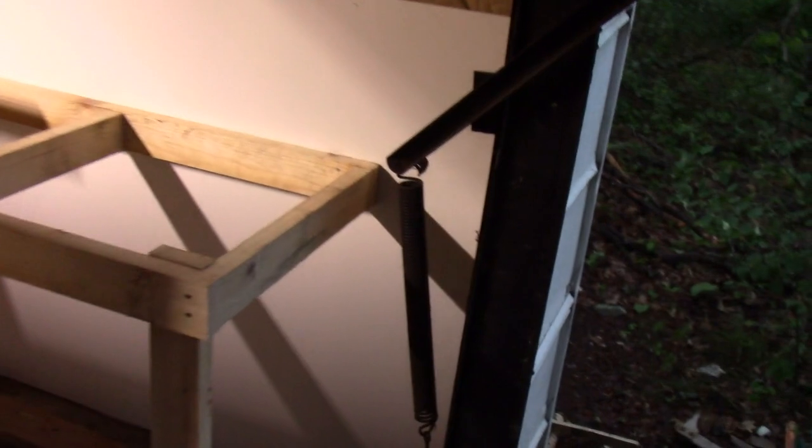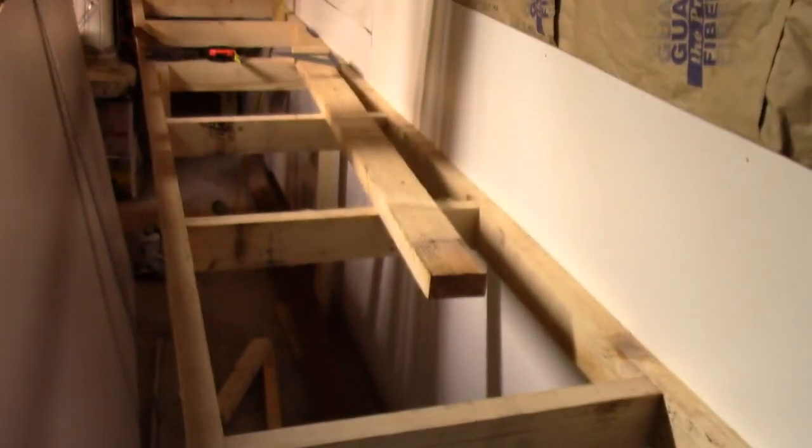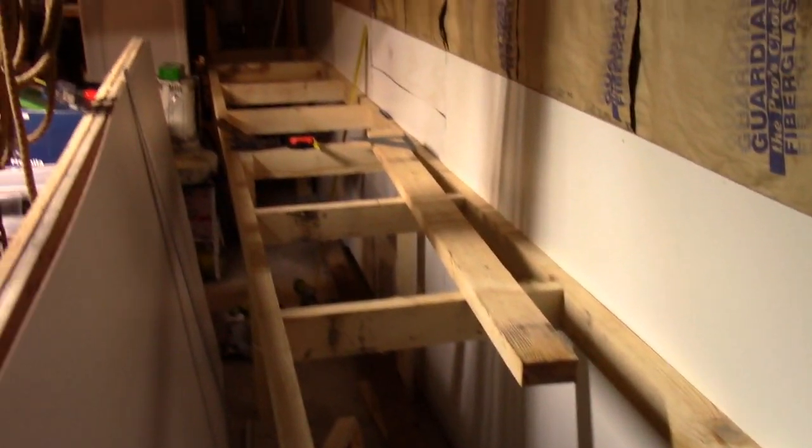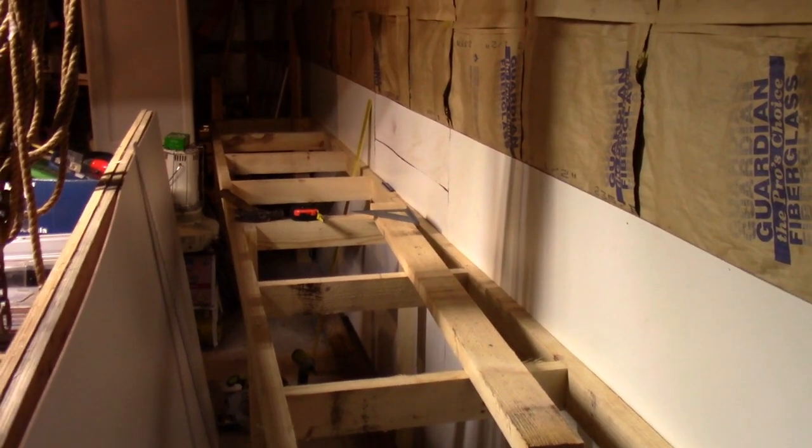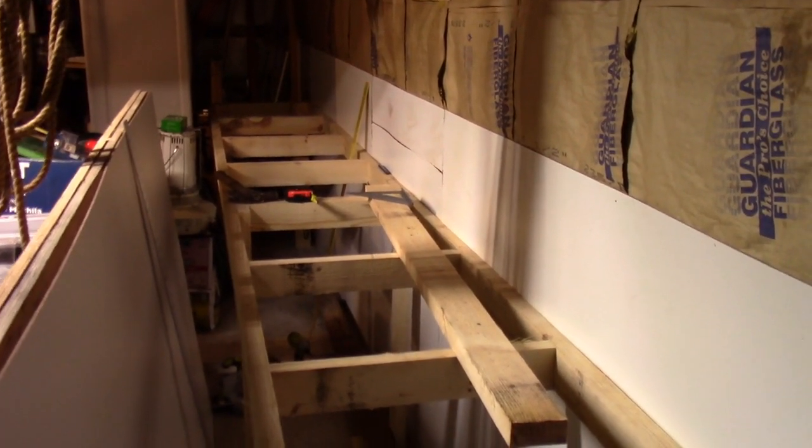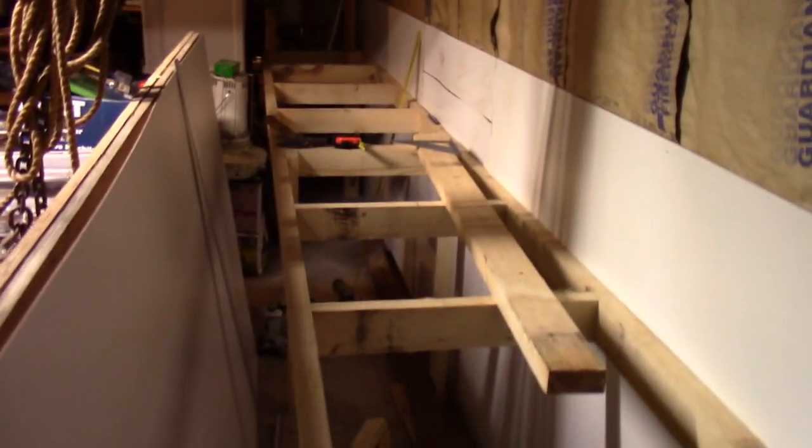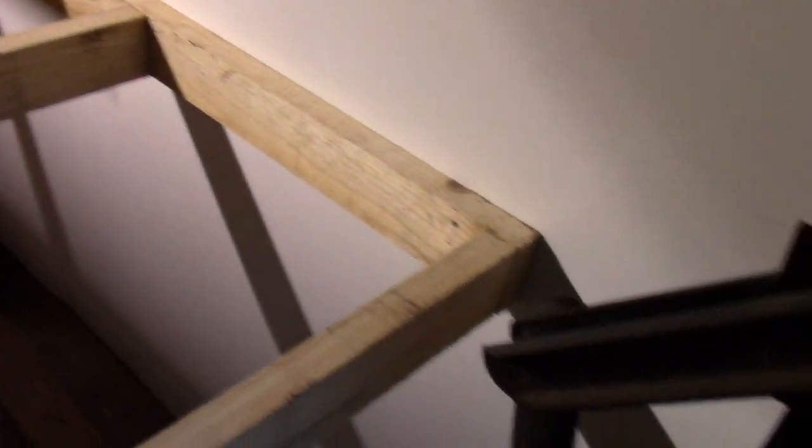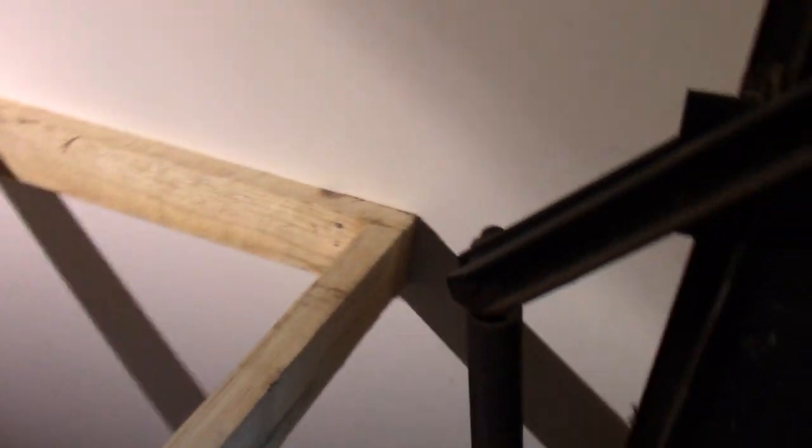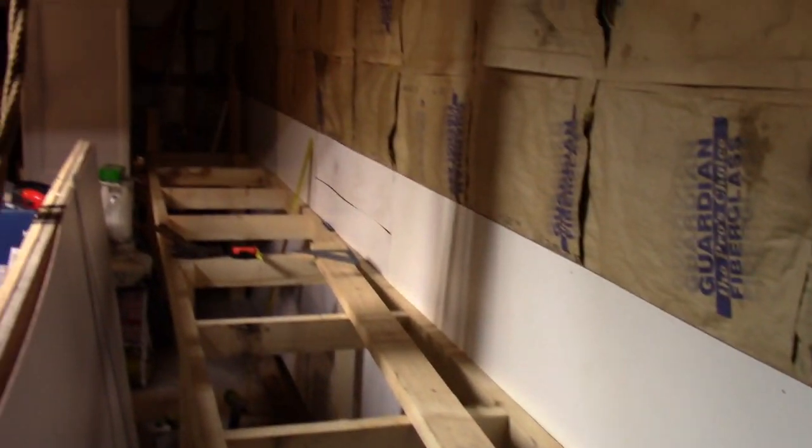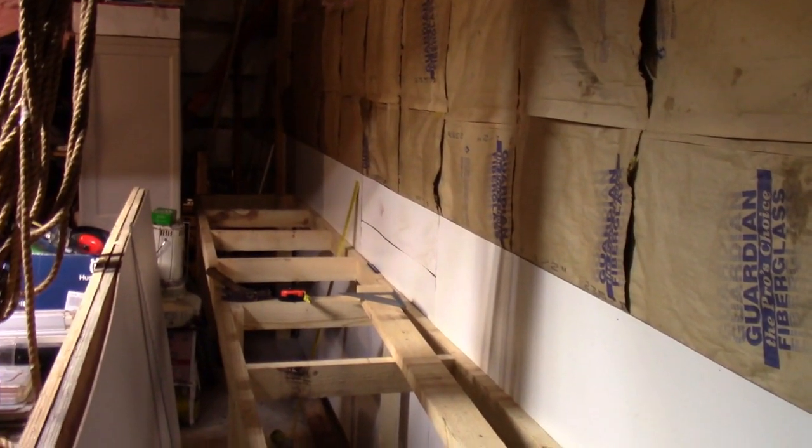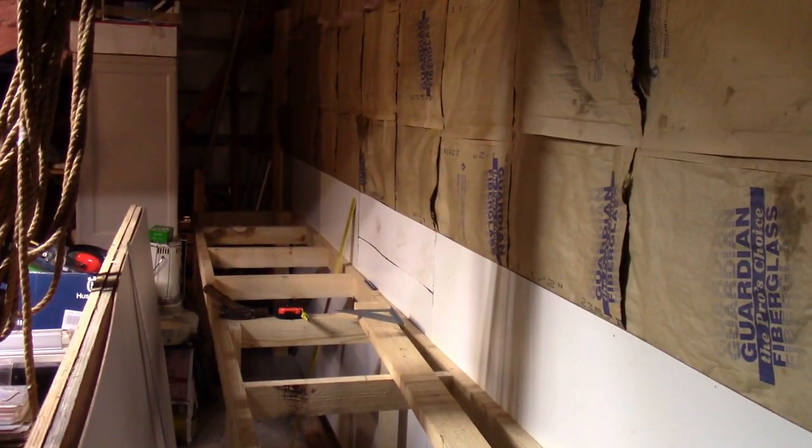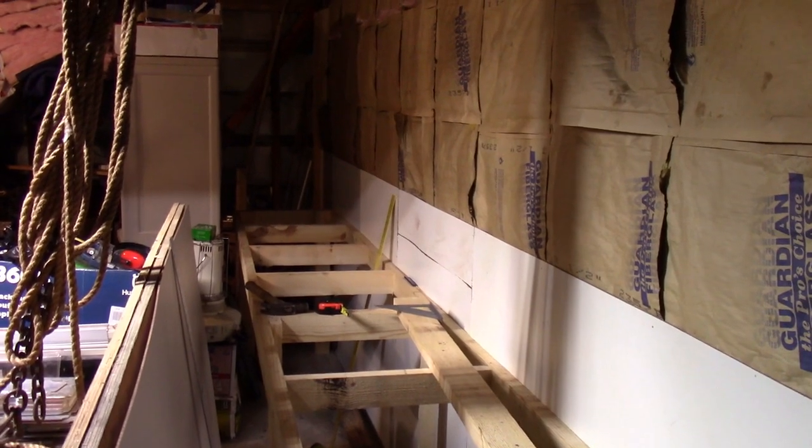Well, it's a quarter after nine at night. You can see it's tight in here. It's two foot wide, but I've done it. I've got the table framed, the entire workbench. It's a 16 foot workbench. I hope the garage door will still work.